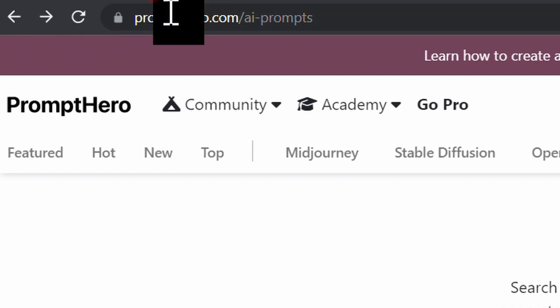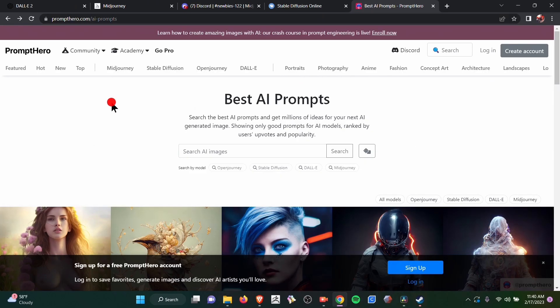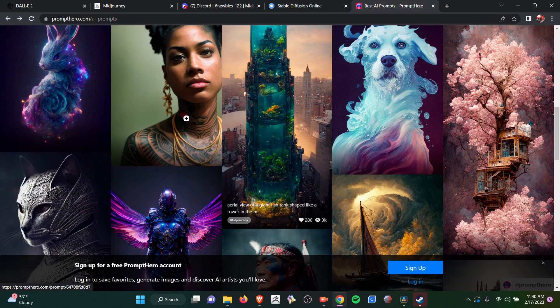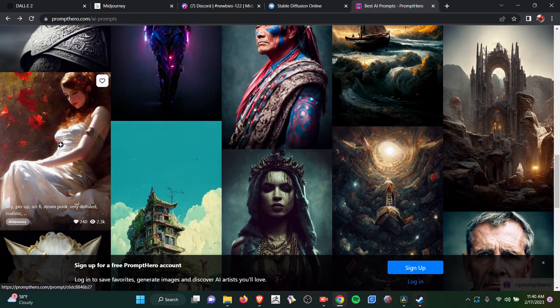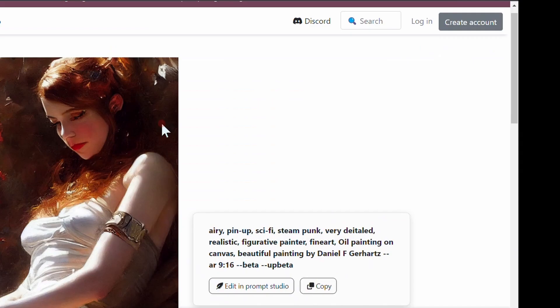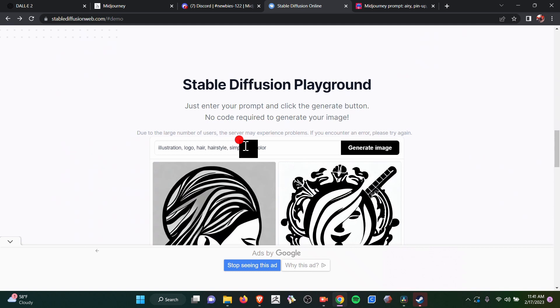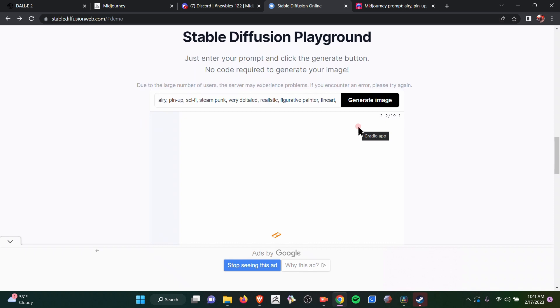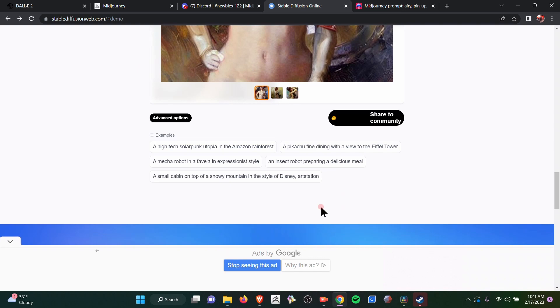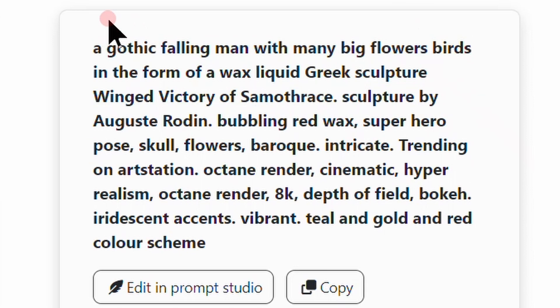If you're having an issue finding prompts, you can go to prompthero.com AI prompts and search for images. So if you find an example of an image that you would like to create, you can use that to modify it. Let's say I wanted to look at this one — you can see here the prompts that the artist put in in order to get this image. Here are my prompts for Stable Diffusion. These are amazing detailed images that you can use. I wish they were higher res though.